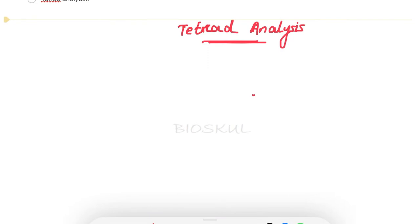Hey everyone, welcome back to Bio School. This is Gayathri, hope you all are fine. Today I am with an important topic from genetics, that is tetrad analysis. This is a really very important topic, so please do watch the video till the end. Let's begin. So the first question is: what is tetrad analysis? Have you ever heard the term tetrad? Yes, it is in meiosis, right.